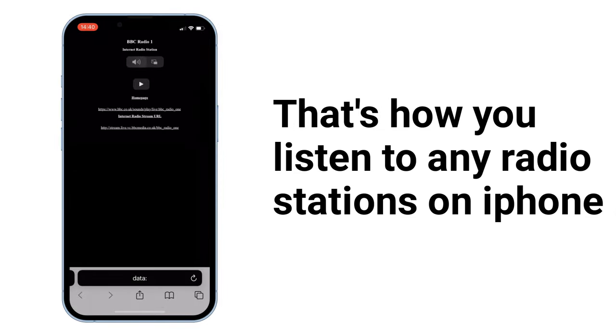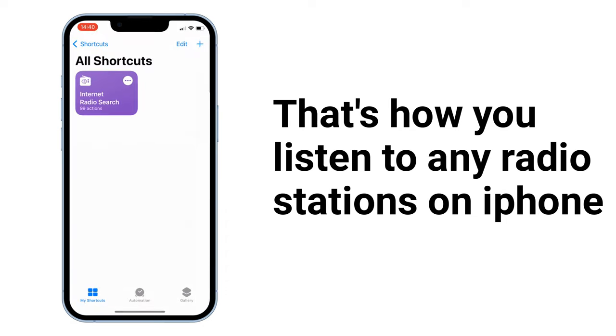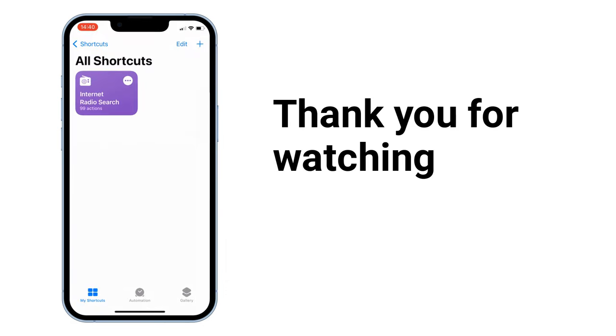That's how you listen to any radio stations on iPhone. Thank you for watching. Please subscribe, like, share, and comment.